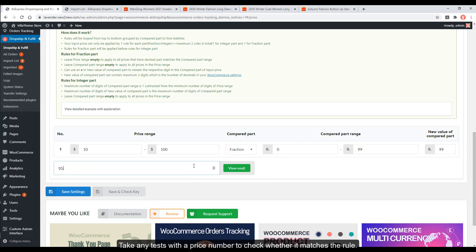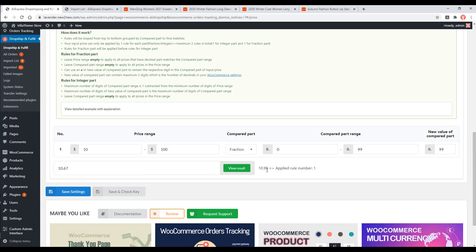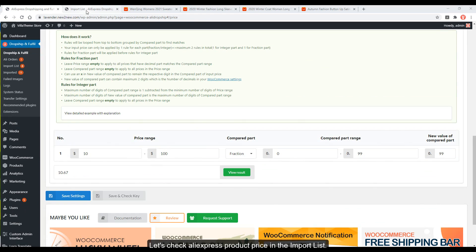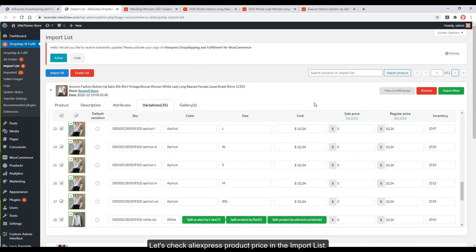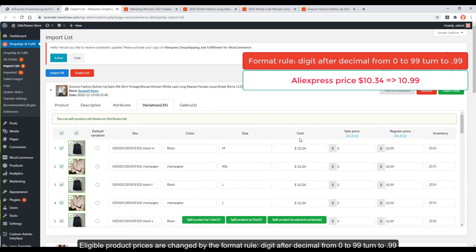Take any test with a price number to check whether it matches the rule. For example, $10.22 — this price falls in the range $10 to $100, and the number after the decimal is .22, so it will be turned to .99, making the output price $10.99. In the import list, eligible product prices are changed by the format rule: digits after the decimal from 00 to 99 are turned to .99.